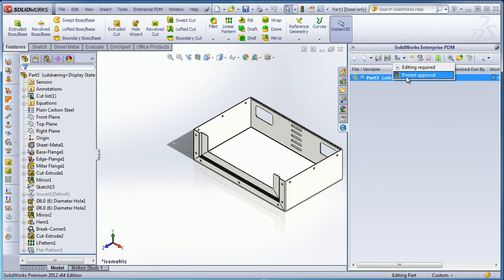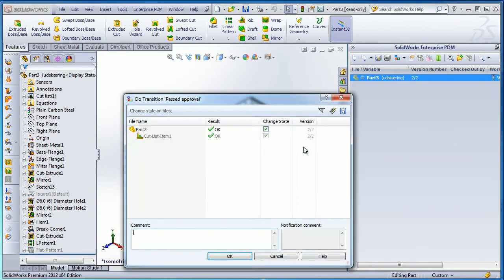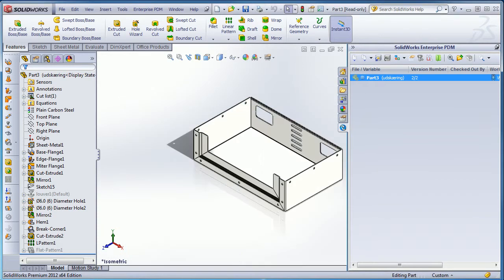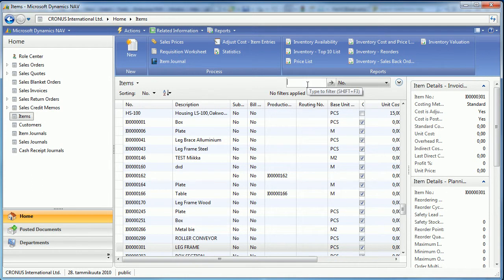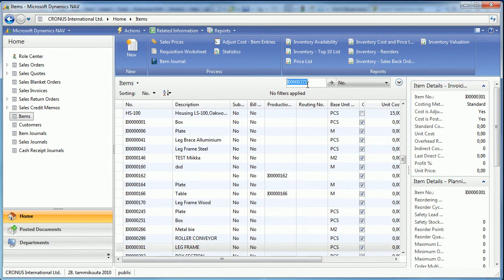First I submit it for approval and then the item has now passed the approval. Now I can open Navision and we will see that the item was automatically added when the item passed the approval.